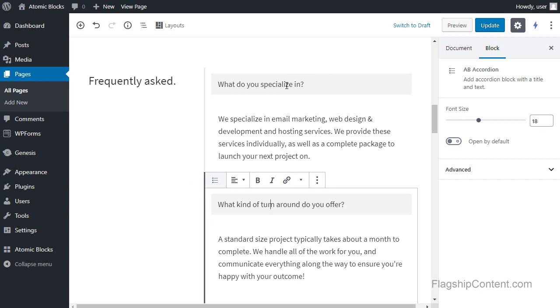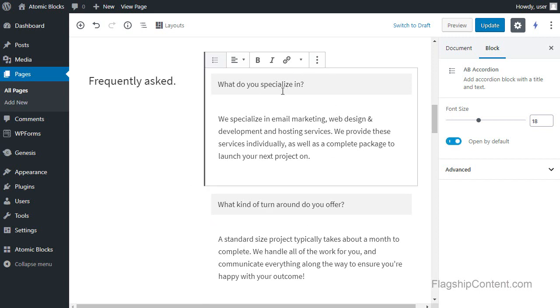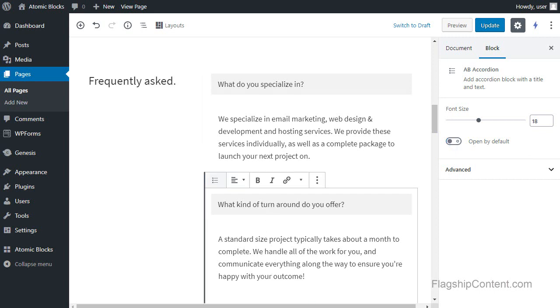Now on this particular one, if you look here, it says open by default. And that means that the first question will show you the question and the answer, and the others will just show you the question until you click the question. Then you will see the answer. And that's done with this open by default button here.